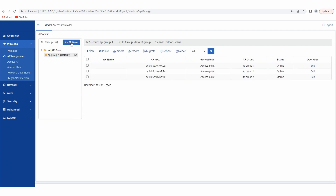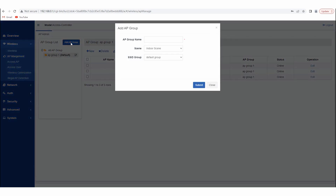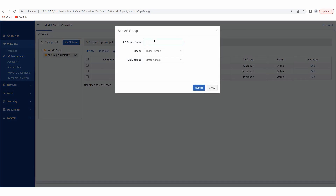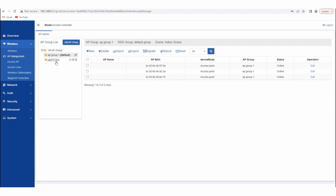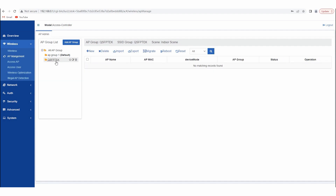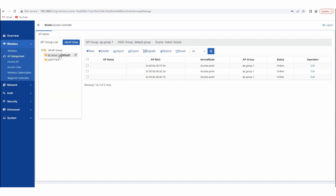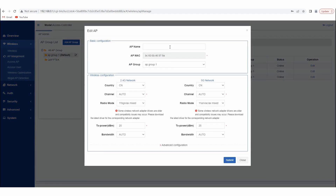Then we add an AP group and add it to the SSID group just created. Now you should add the name of each AP and add it to the AP group.